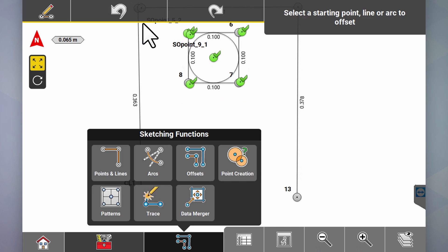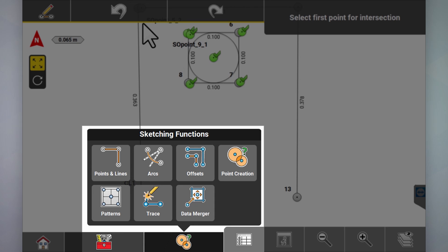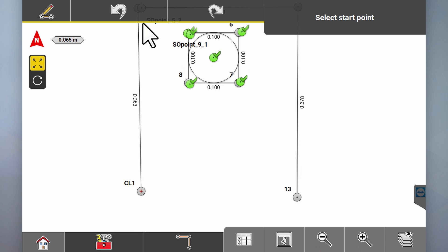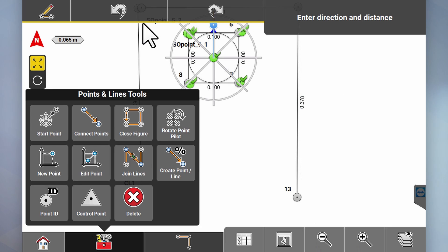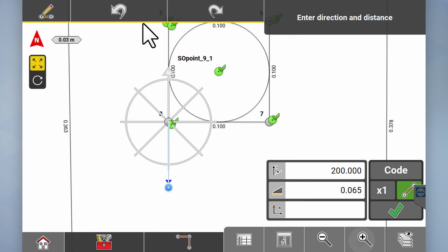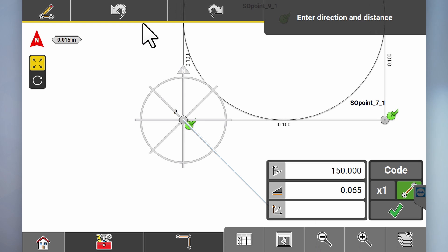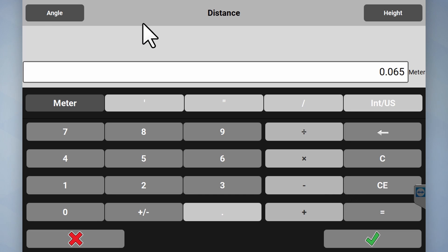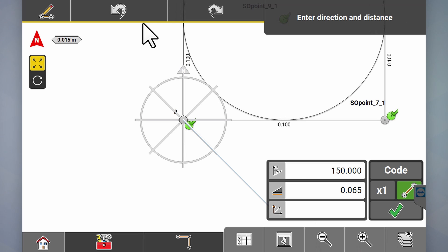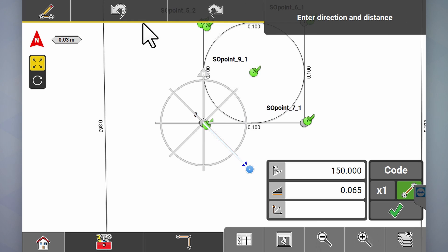Other things you can do in sketching under point creation: a really easy way of creating points is to go to points and lines, start point. This wagon wheel allows you to create lines and points from any point easily at any 45-degree angle. You can select moving around to whichever angle or bearing you want to create your next point — so if you want to create a point 45 degrees from point 8, at a distance of 65, you can also add a height to that.